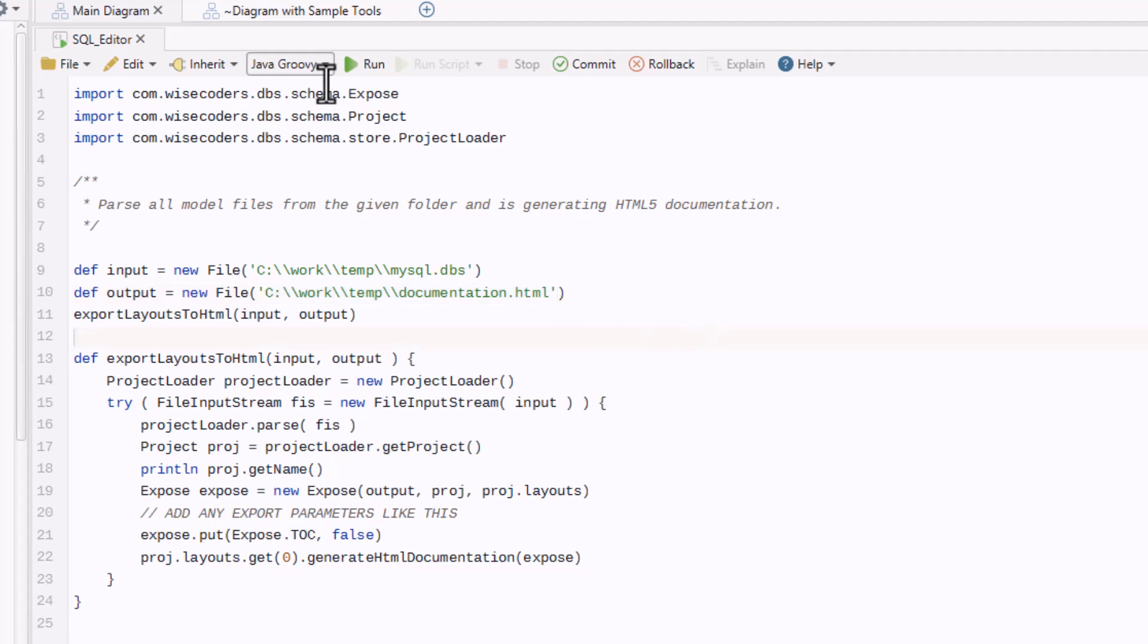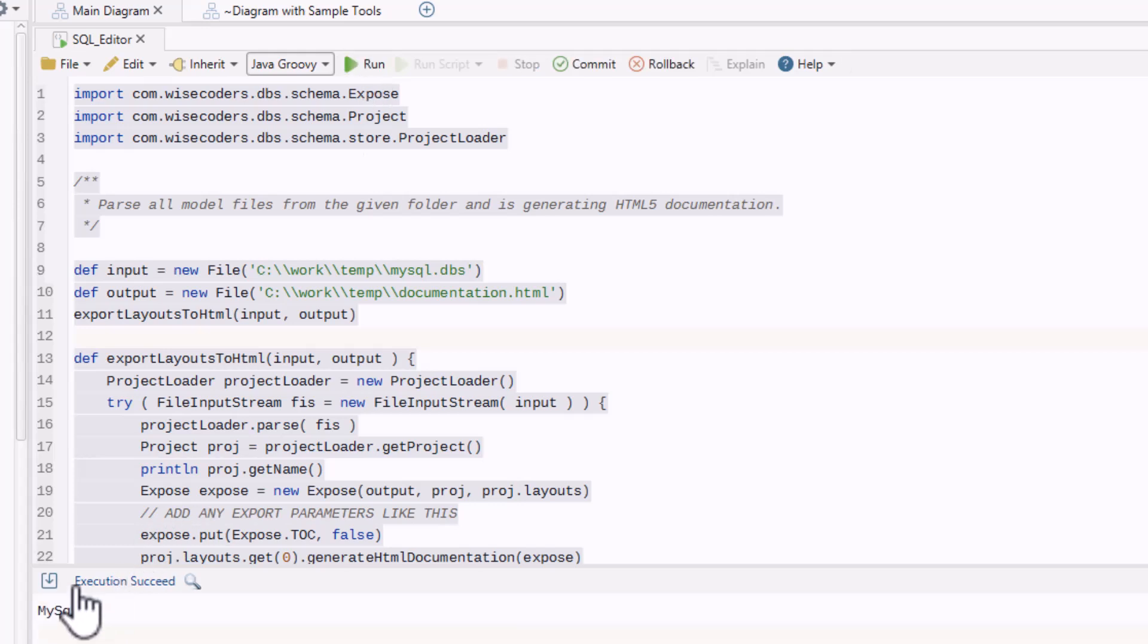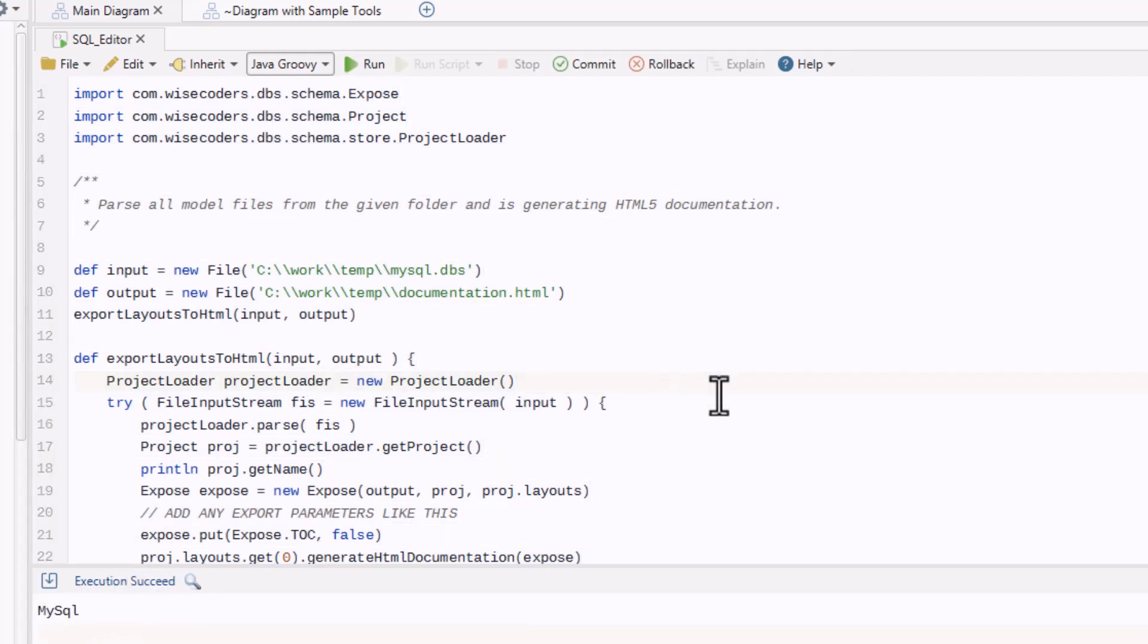Then, click Run to execute the script. Since the script runs successfully, I'll navigate to the folder I selected earlier to find my generated documentation.